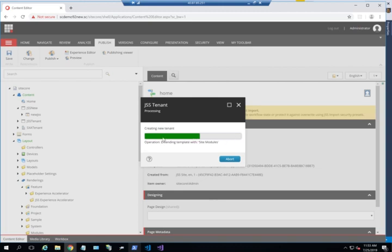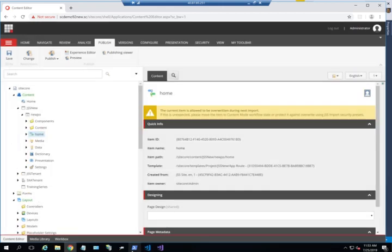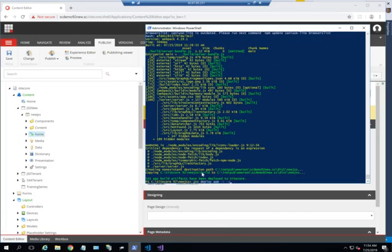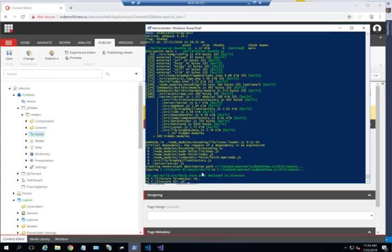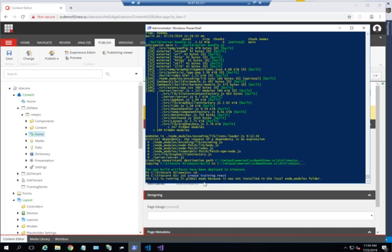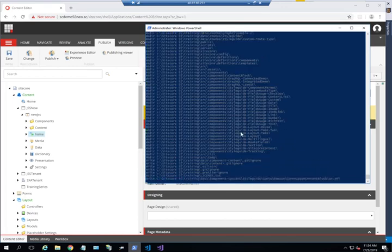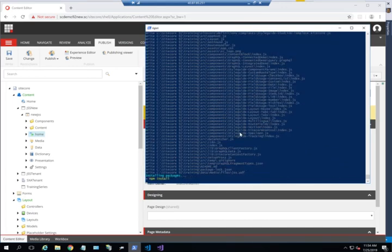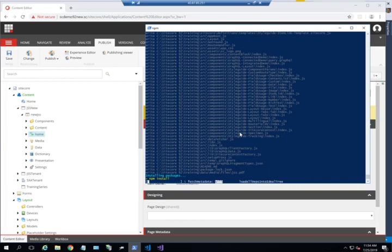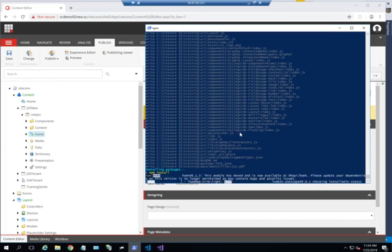Within this tenant, I'm going to create my site. But before I do that, I'll create my new site. I'll say JSS create, and call it training react. What this will do is get the bits from Sitecore and install the packages for this new app.